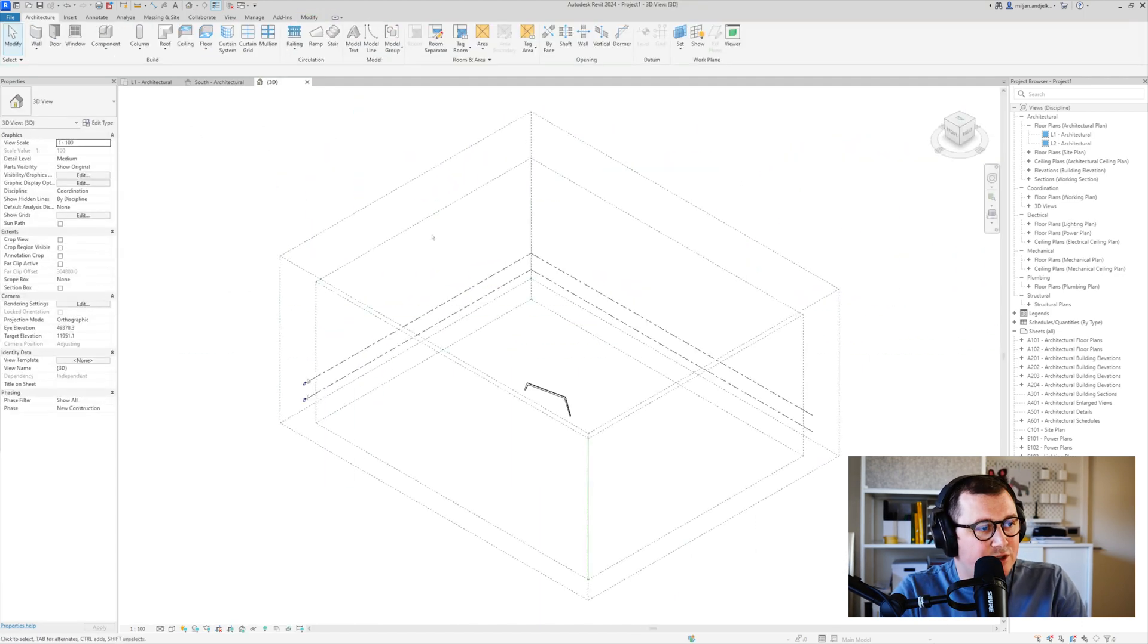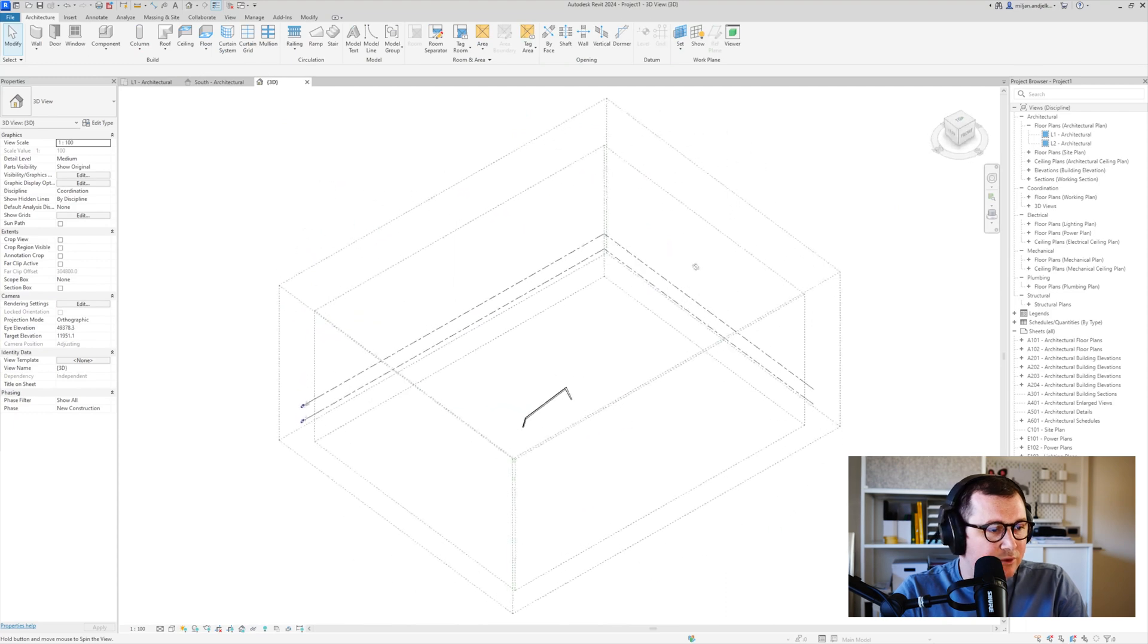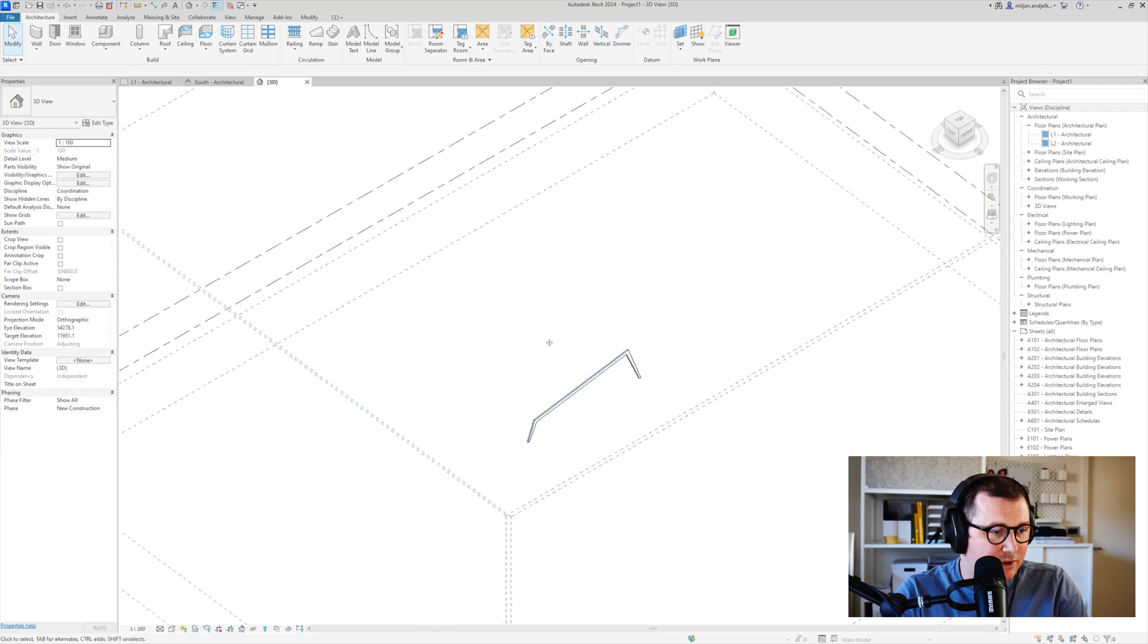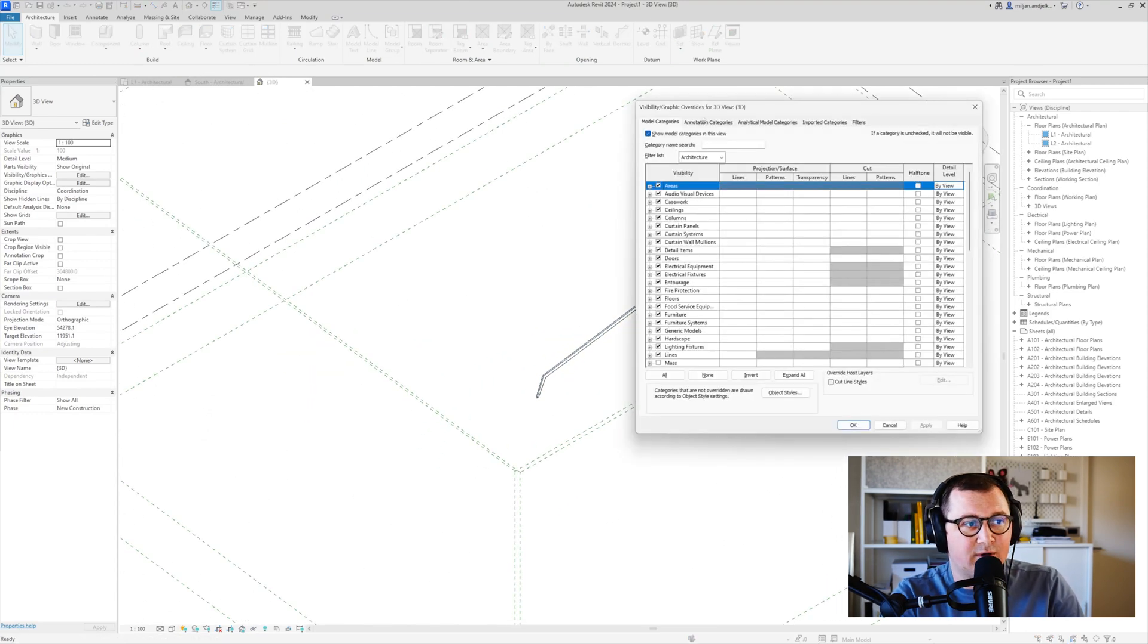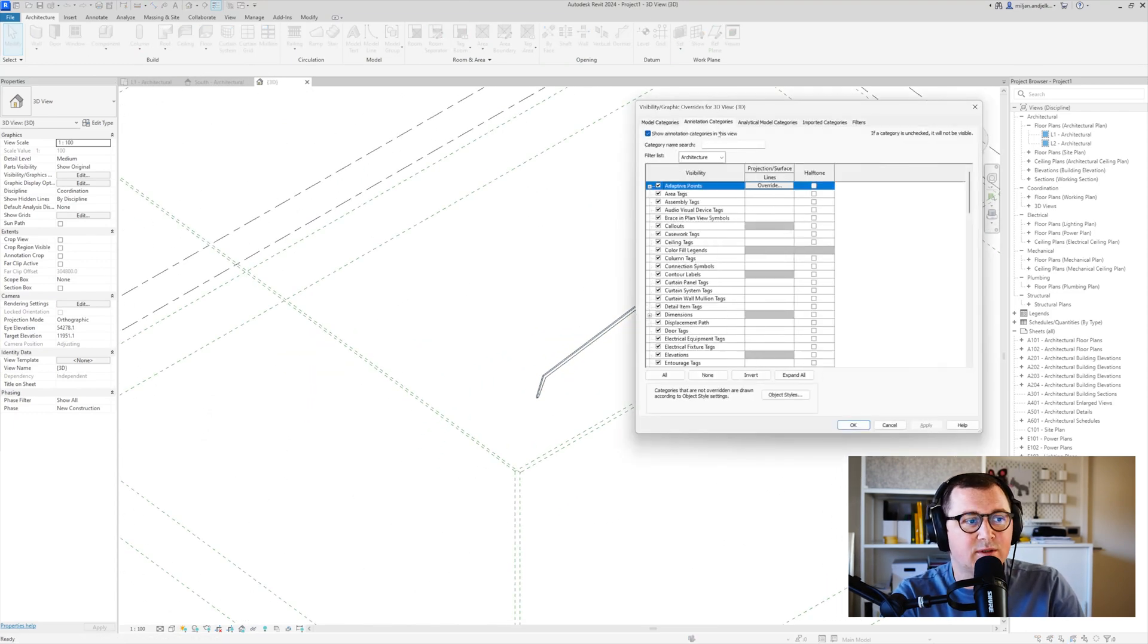And let's just check in 3D what do we have. Okay, this seems fine. I will turn off annotation categories.